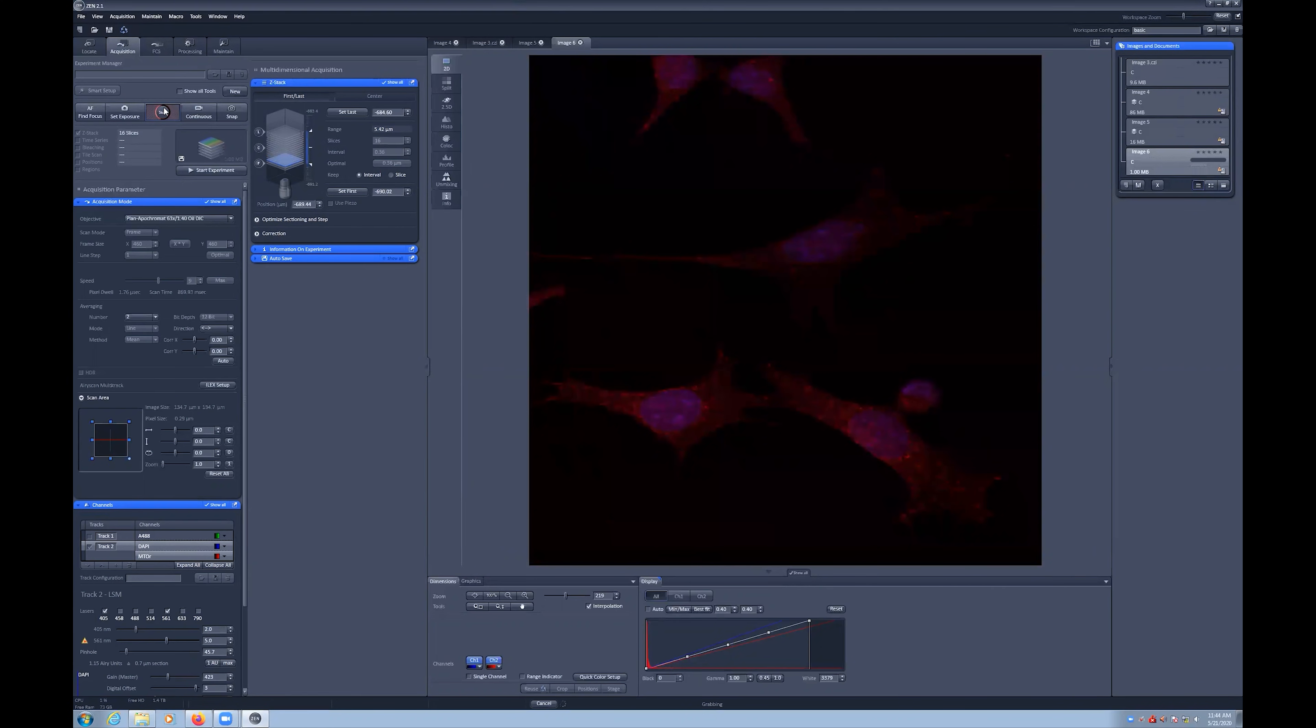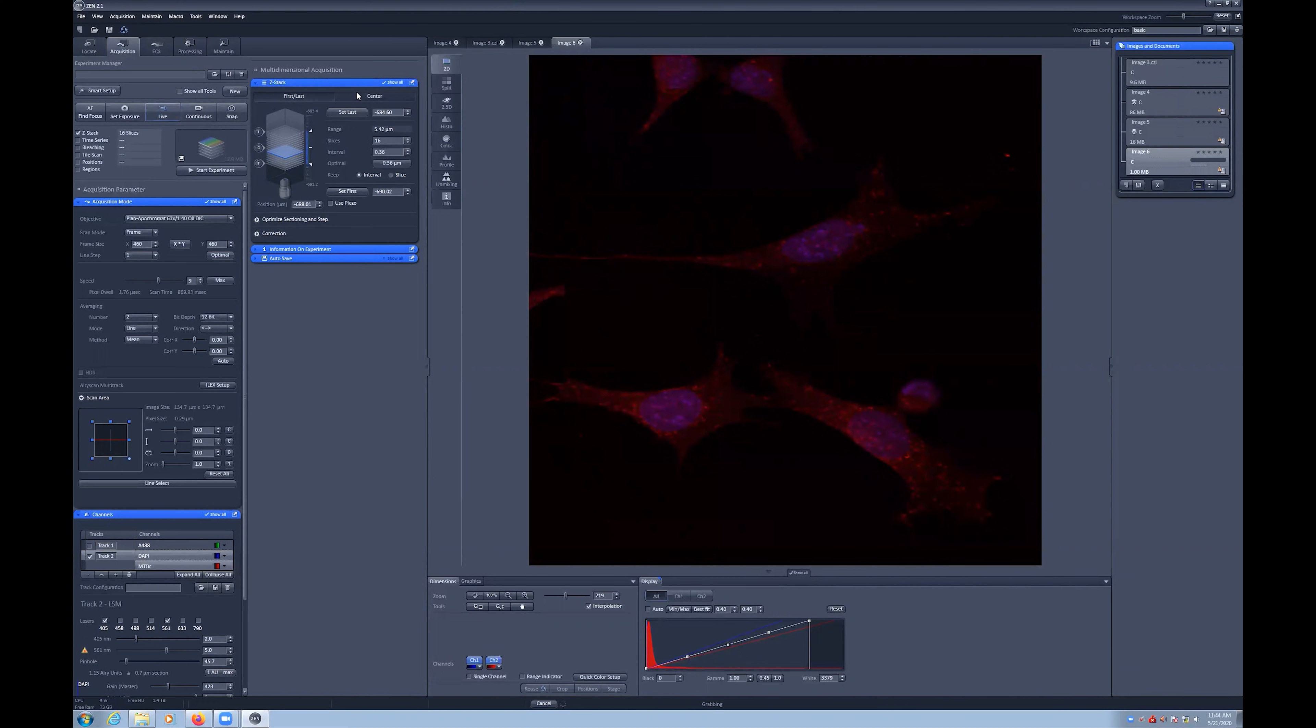Next we can get a new image on the screen by running live. We can then stop this and select Center Mode in the Z-Stack menu.